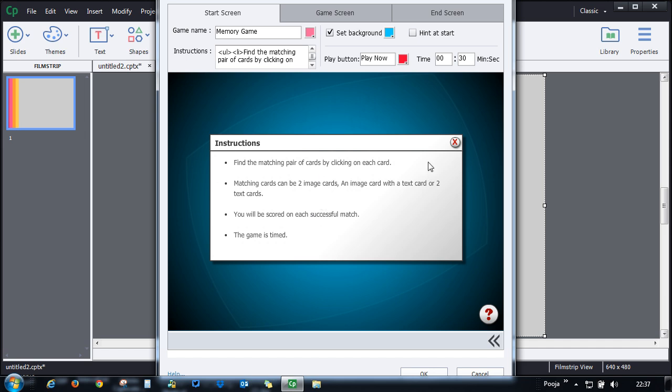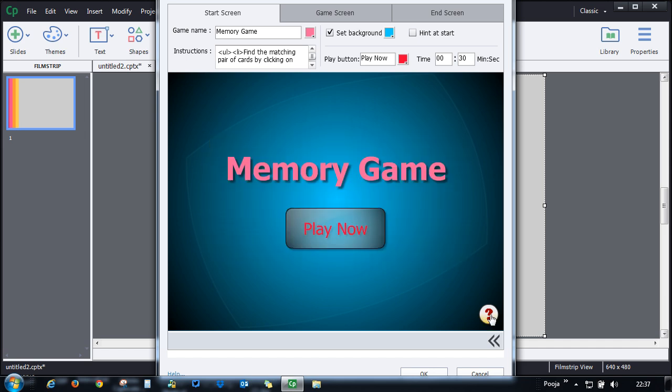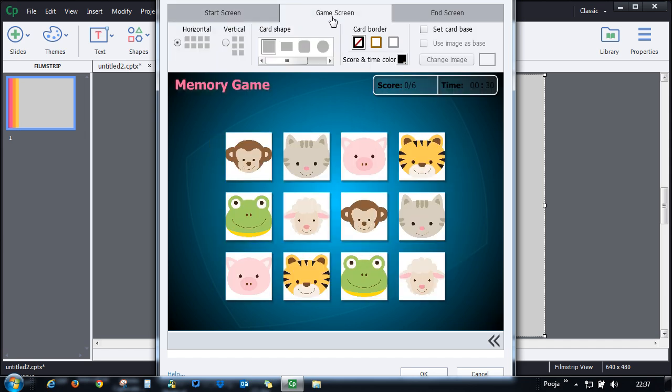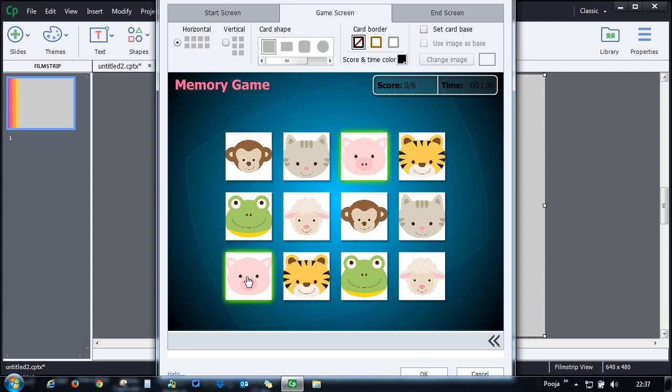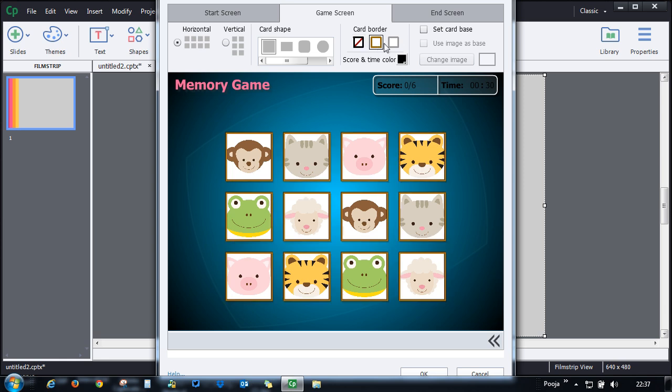You can also click this question mark and see how the instructions will appear. Let's go to the next screen which is the main game screen. This will show you how the interaction is going to look like. Also, you can decide whether you want a border for this card.